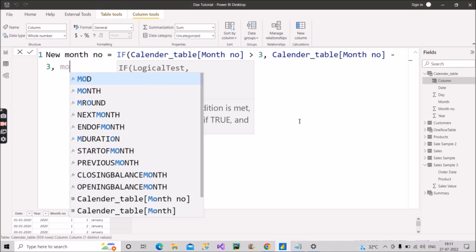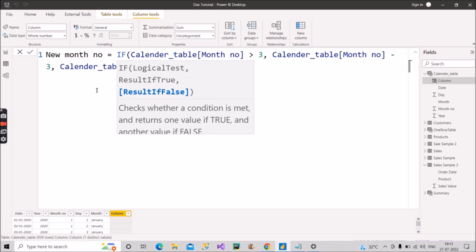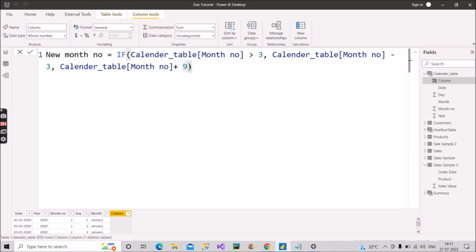In the else part, the value is month number plus 9. January is 1 in the original column, which is less than or equal to 3, so 1 plus 9 gives 10 — January becomes 10. February (2 plus 9) becomes 11, and March (3 plus 9) becomes 12. This gives us April to March mapped as 1 to 12 dynamically. If the user later wants a different range, for example July to June, you simply change the threshold values in this column. Let's see the result.